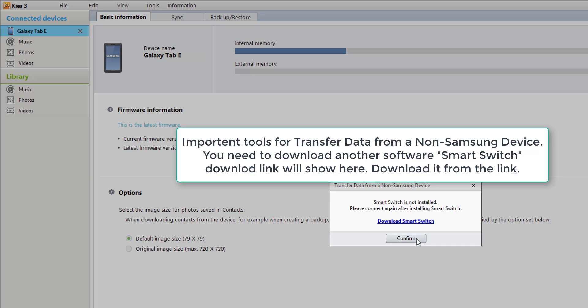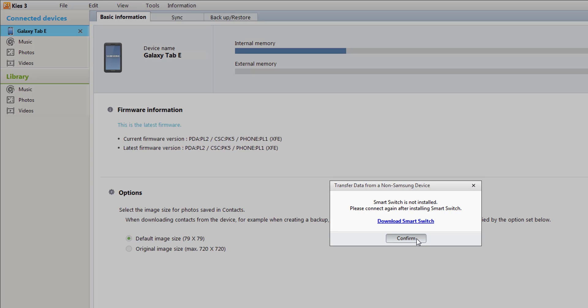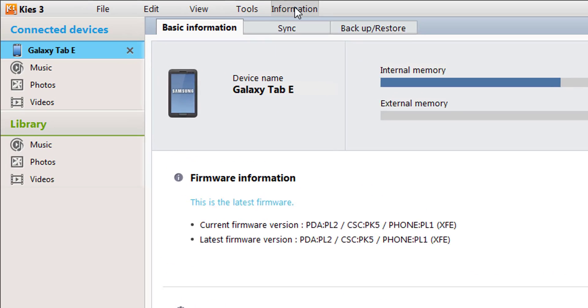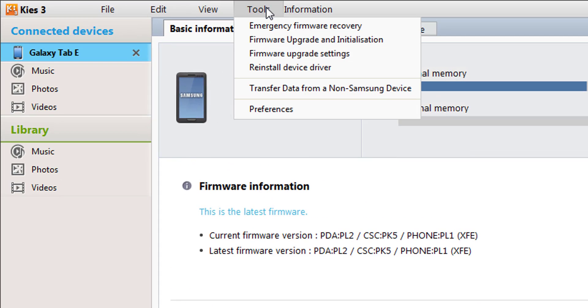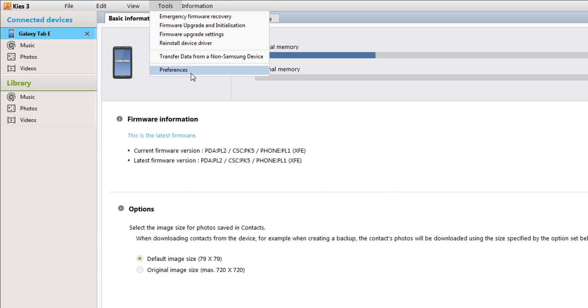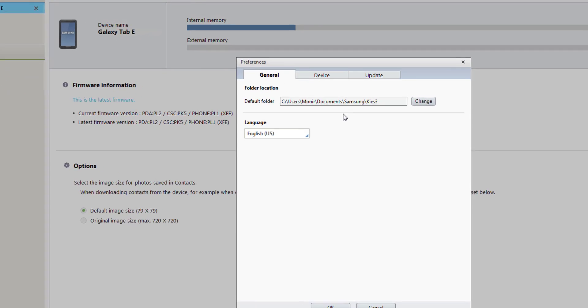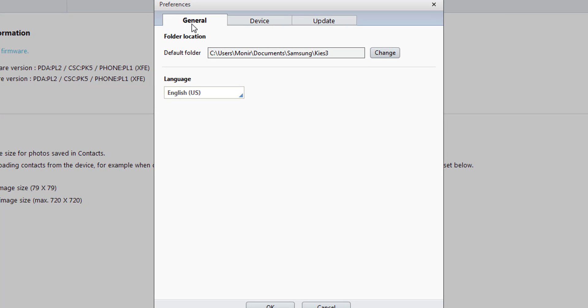In preferences, here is general settings where the cache is located, language, device Galaxy Tab E already connected, contact sheet to-do, and initialize sync lock.